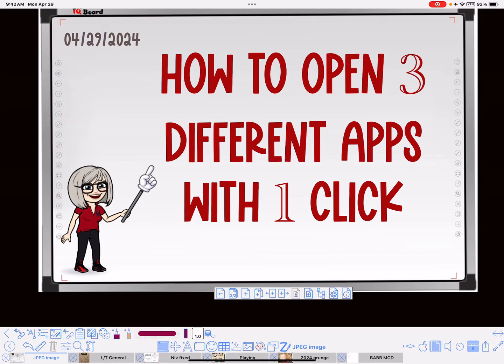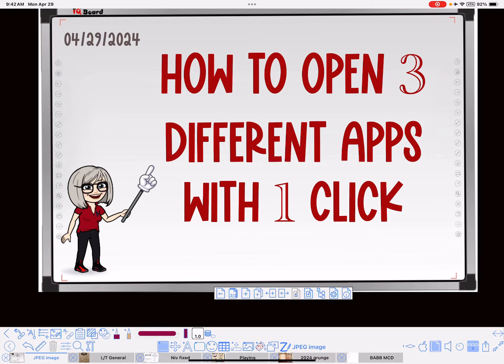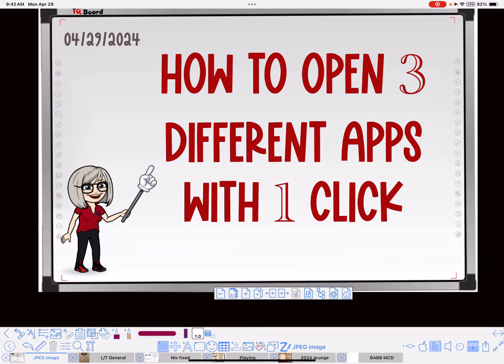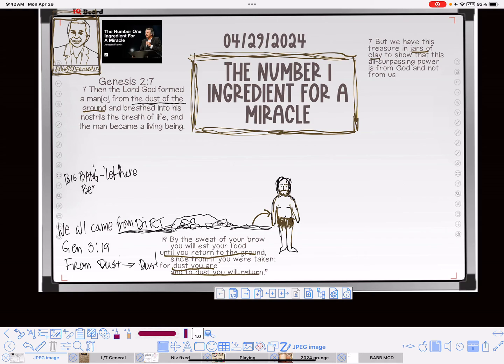Hi everybody, Nancy here. Today I'm going to show you how to open three different apps with one click. Yesterday I was trying to take notes while watching a YouTube video, and I wanted a third app to have scriptures available. I was watching a sermon that I was trying to take notes on.